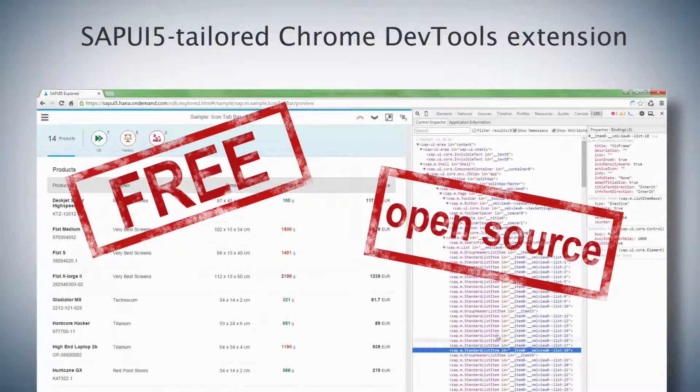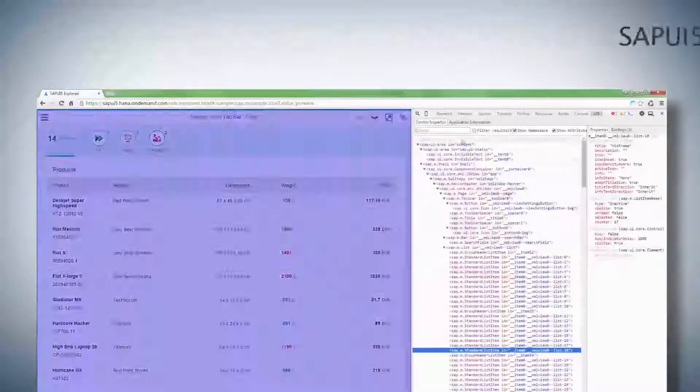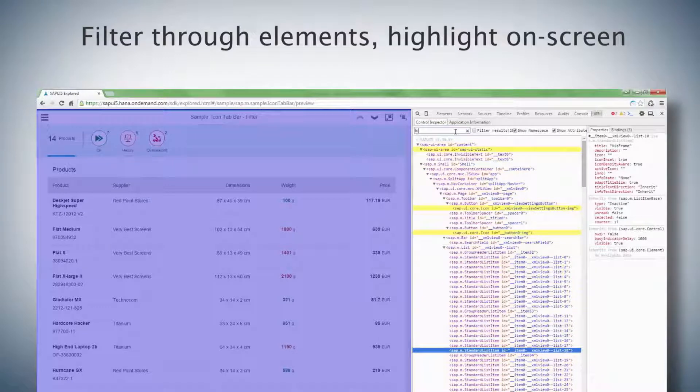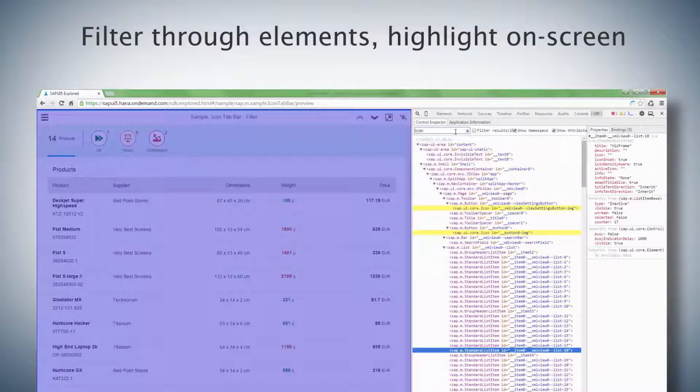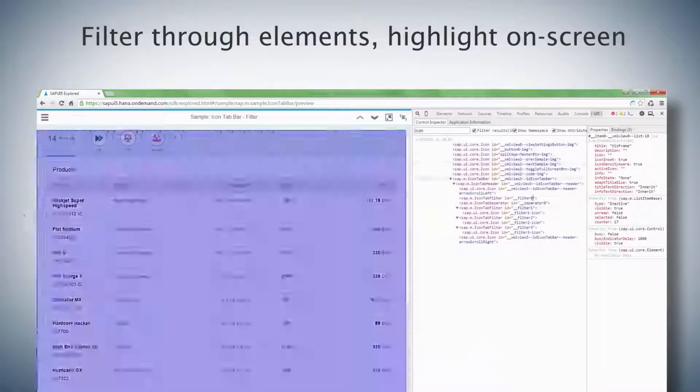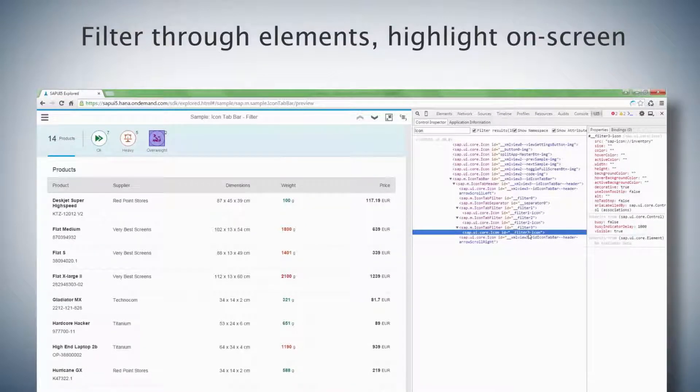Let me show you some of its cool features. Under Control Inspector, you can see the UI5 controls, their properties, and how they are nested. Each control is highlighted in your browser as you hover over the tree.